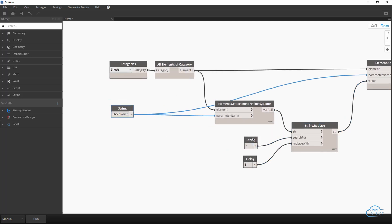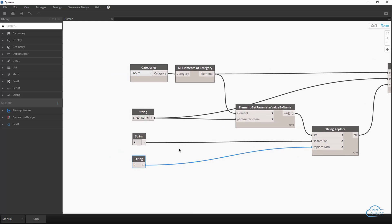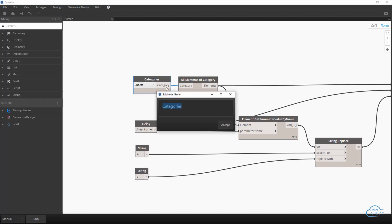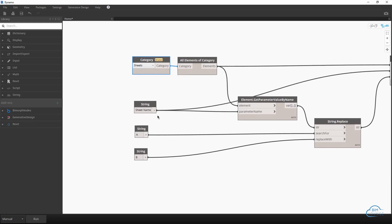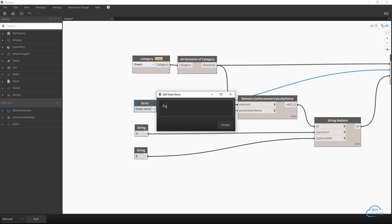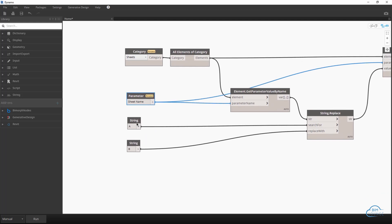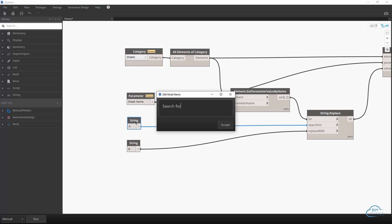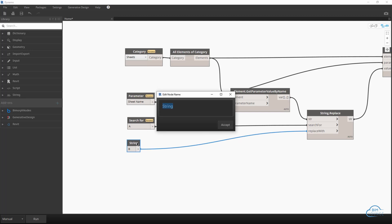Now just to clean this up I would probably align all the inputs which is categories, the parameter name, and the two search and replace strings. Now I would probably call this simply category just so it doesn't get confusing, and this one we could probably call it simply parameter. You can get a bit more descriptive but I'm going to keep it simple here.